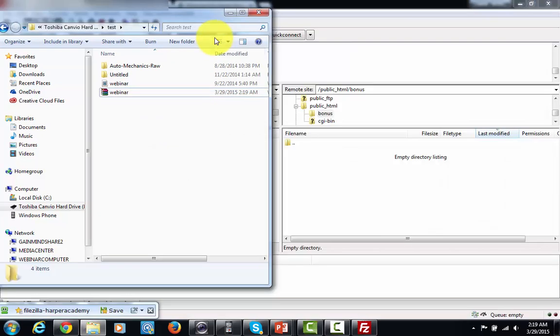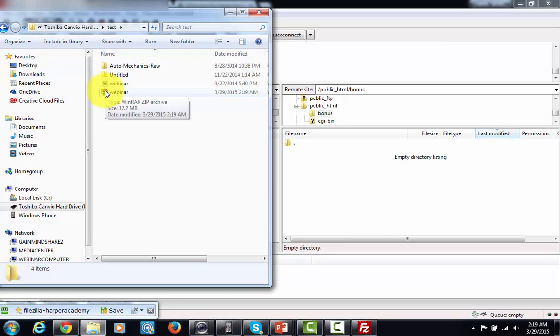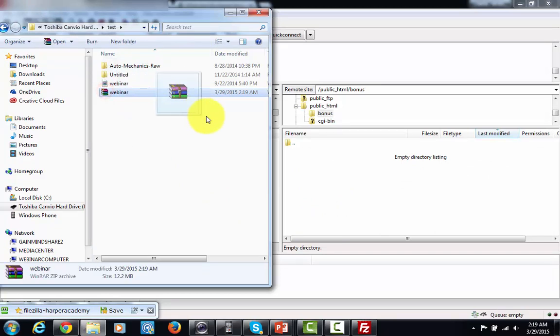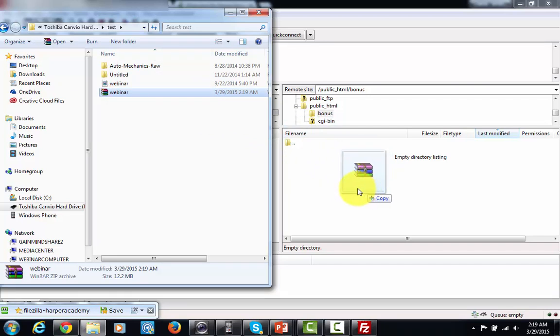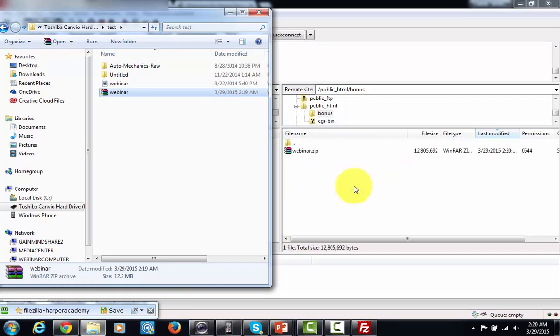And literally all I've got to do is drag and drop it up to my server. And I'm going to do that by just sliding it over, dragging and dropping it into that bonus file, and it's going to start the upload process. And there you'll see it's now on my server and now I can deliver it.